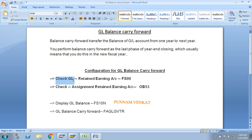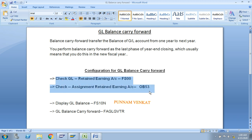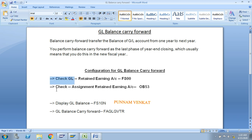There are two steps: check the GL retained earning account, and check the assignment of the retained earning account. These two activities are basically year-end activities, but as per SAP, we need to do them at the time of implementation. Now you can check if they are there or not, then you can do the GL balance carry forward.